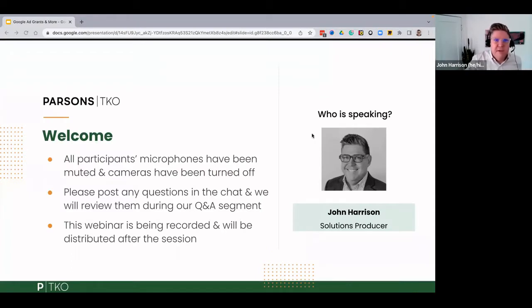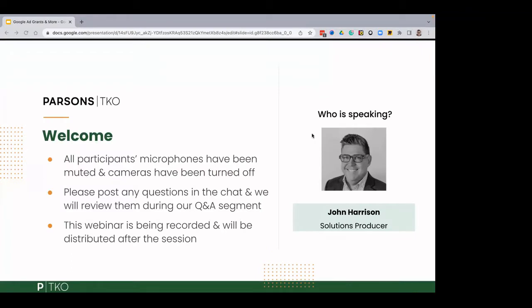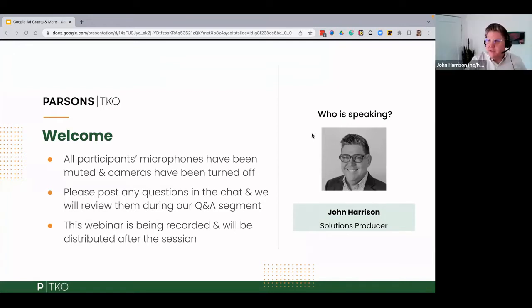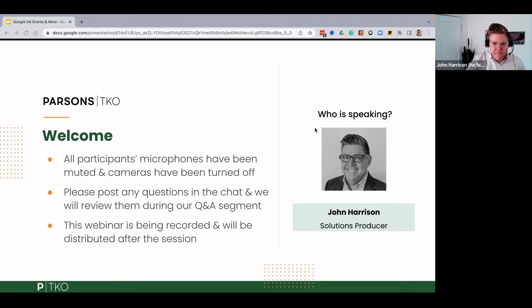Great, thank you so much. Good morning, good afternoon, wherever you are. My name is John Harrison. I'm a solutions producer at Parsons TKO. I'm here to talk about Google Ads, Google Ad Grants, and some other tools that you can use to do advertising with your nonprofit.